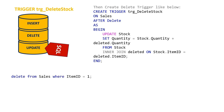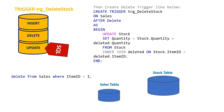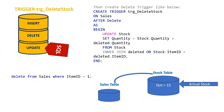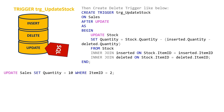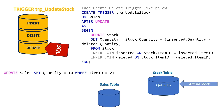The next one is the delete stock trigger. When a delete event happens in the sales table, the delete trigger detects the quantity and adds it back into the stock. See the figures for the result.